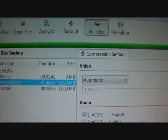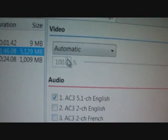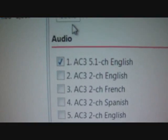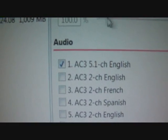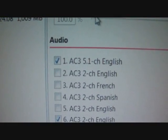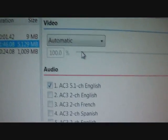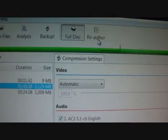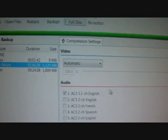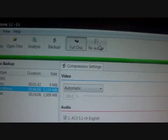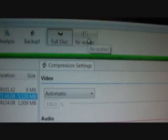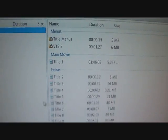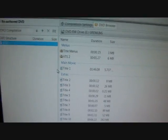After you do all that, make sure that it goes up to 100%. If it doesn't, then the video's not going to be that good of quality. Then after you check off all of that, you want to go to Re-Author.